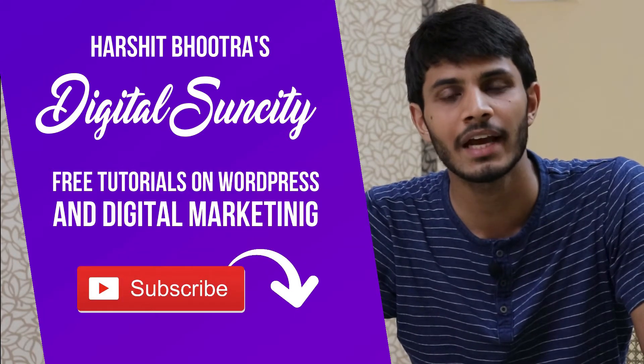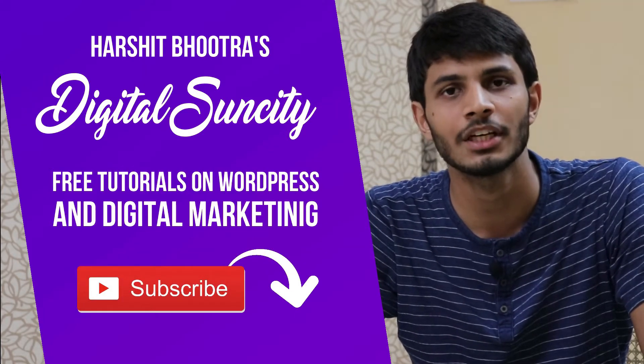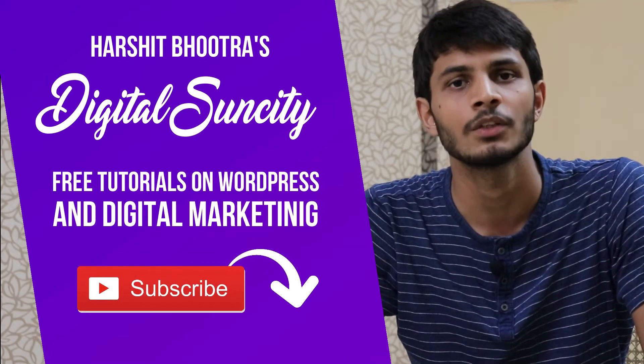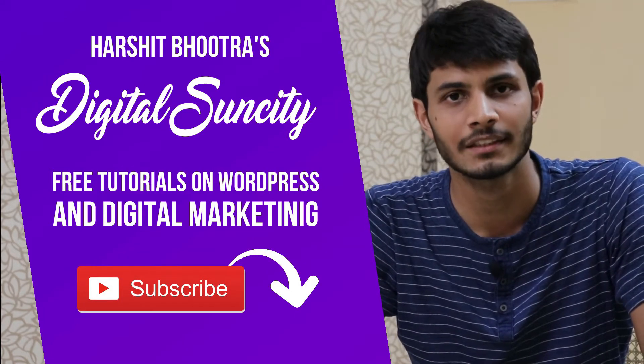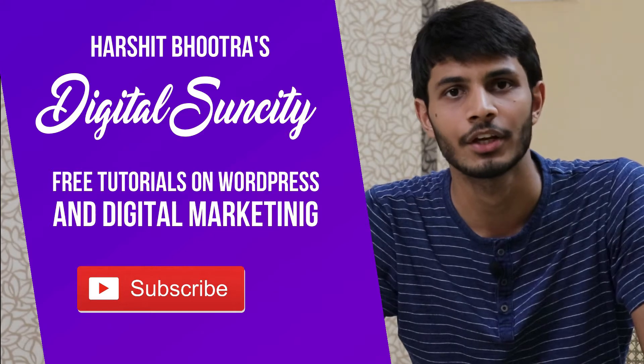That way, you will be notified as soon as I publish a new video. So now, let's get started with this video.